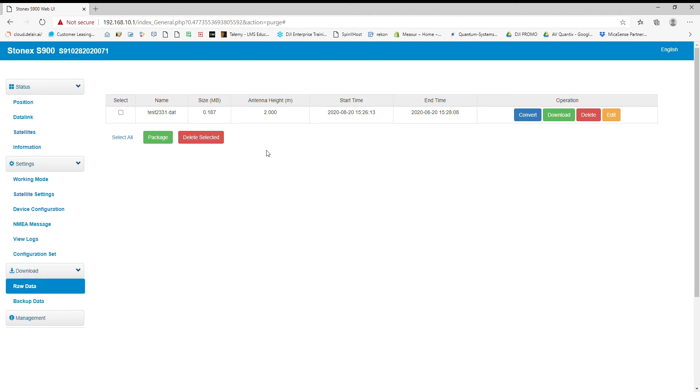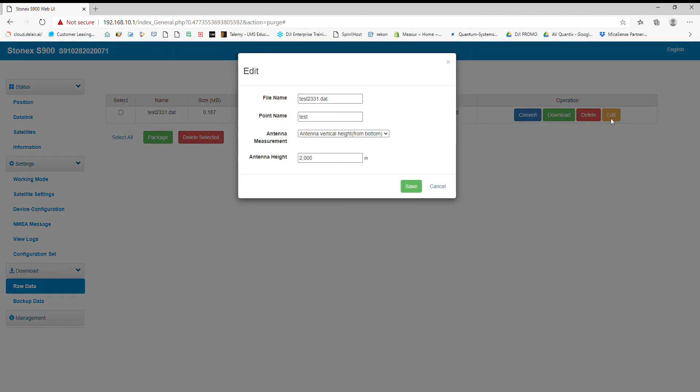Now a great thing about this is I can actually edit my file as well. So I can actually change the antenna height if after my survey's done I realize my antenna height was wrong. I can edit that right here and it's going to change my .daft file.